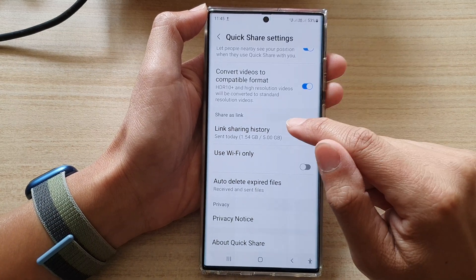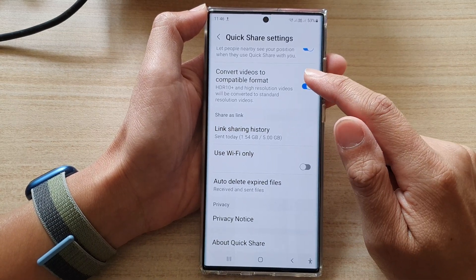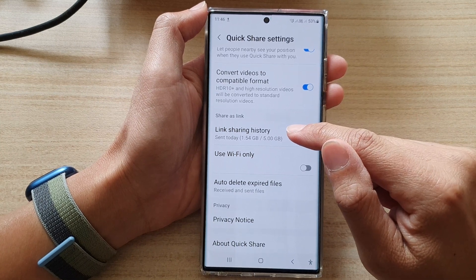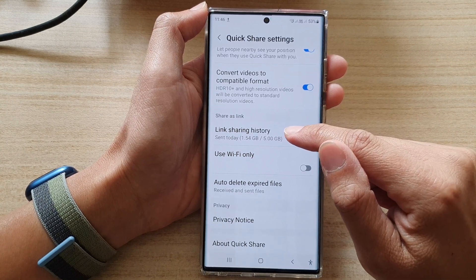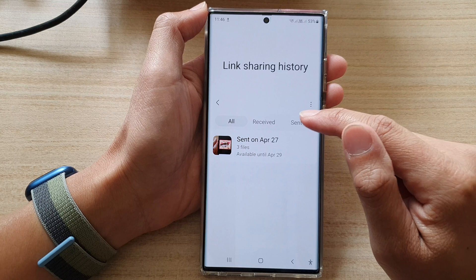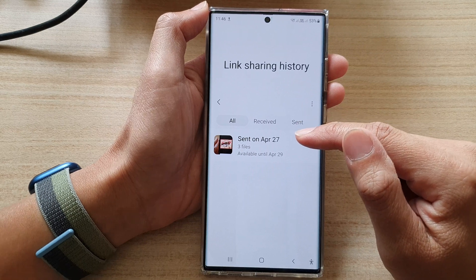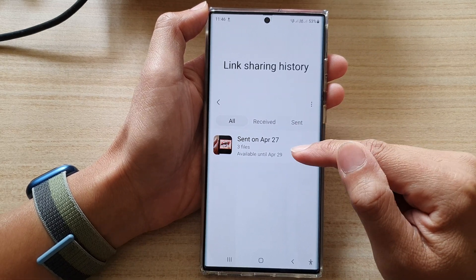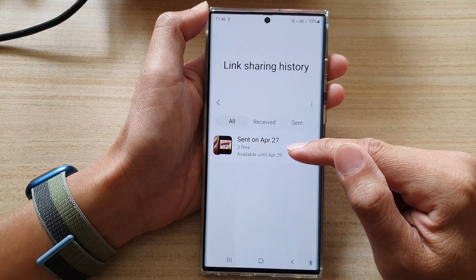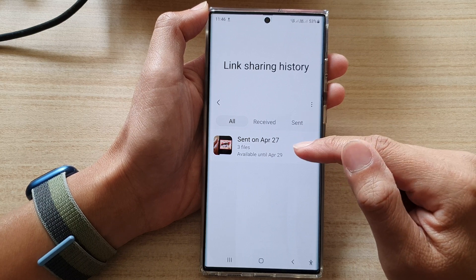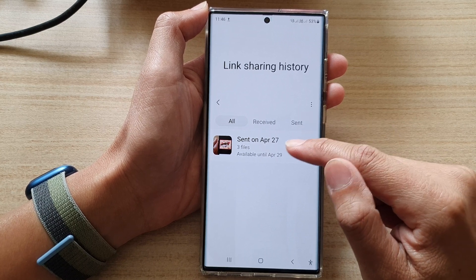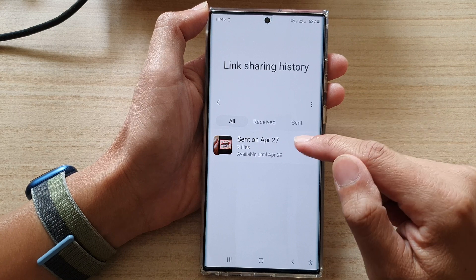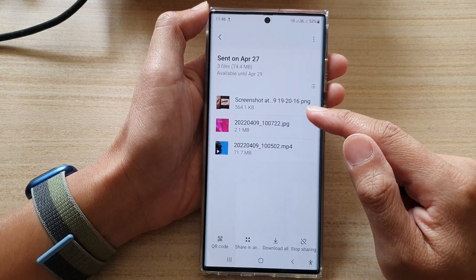By default, when you share files using Quick Share it will upload the files to the Samsung Cloud, and it normally sets an expiry date three days after you have uploaded to the share server, after which time the file will automatically expire. Or you can manually go in and stop sharing.